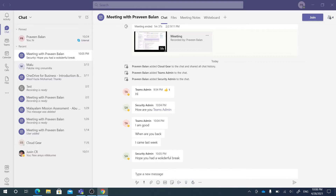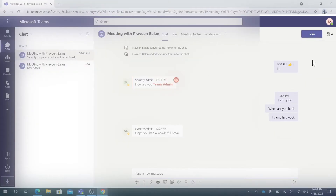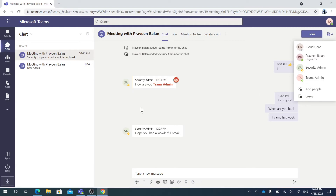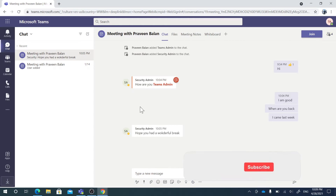For example, for a group that you want to exit, you click on it and you have an option called Leave. You can leave the group.